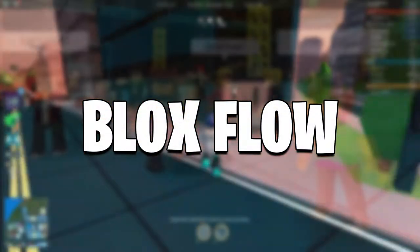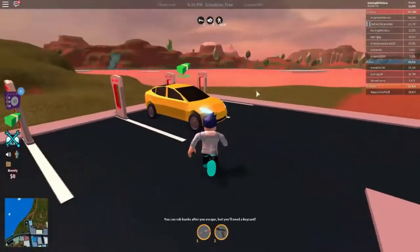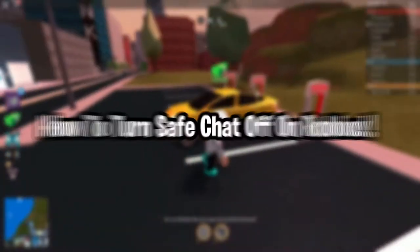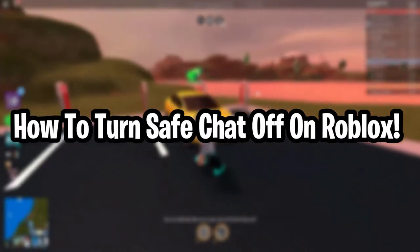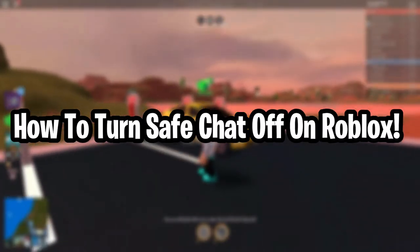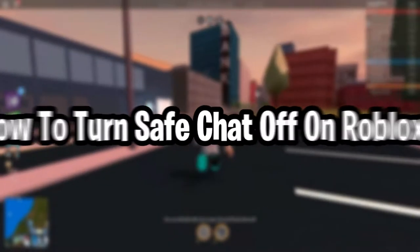Hey guys, what's up? Welcome back to Blox Flow. Today I'll be covering how to turn off safe chat in Roblox in May 2021. Let's get into the video.